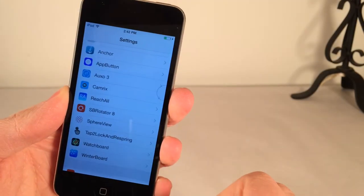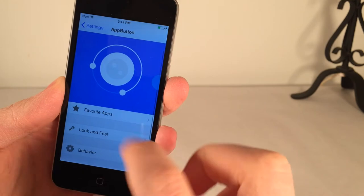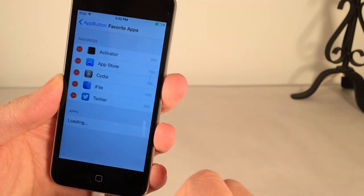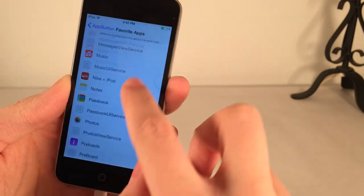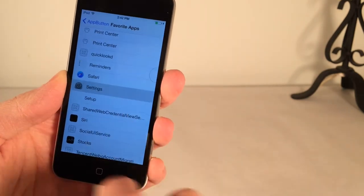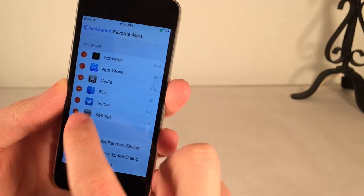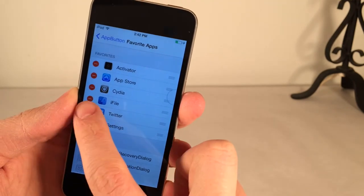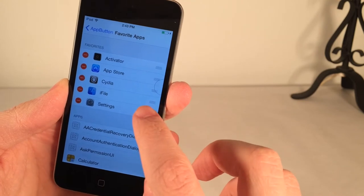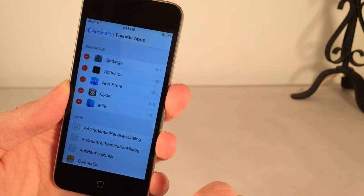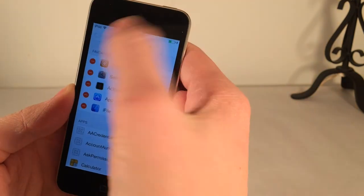To configure it after you install it, go into Settings on your device and find the Preferences panel — here it is, App Button. How you configure the apps is you go into the Favorite Apps section. Here are all my personal favorites. You can scroll down, and this is a list of all the applications on your device. You just check off the applications that you want to use. Let's just add Settings for a demonstration, and you'll notice it will be added to the top of the list. You can remove your favorites by tapping and selecting Delete. And if you want to rearrange them, you tap and hold on the drag handles and move them up and down to configure the order.